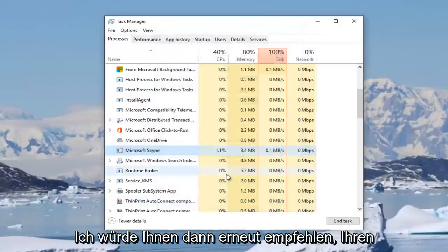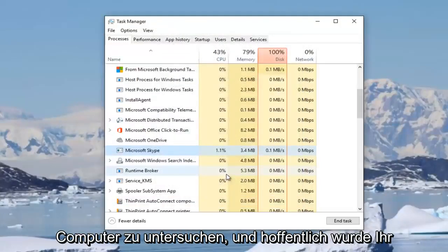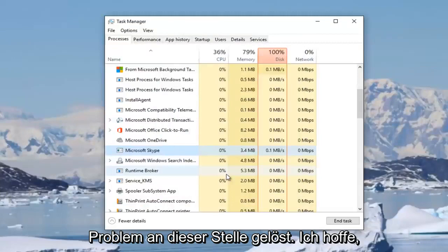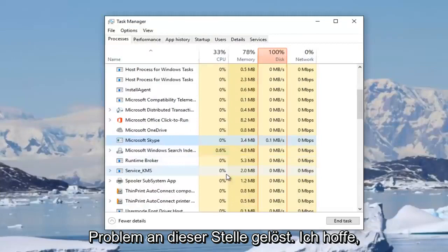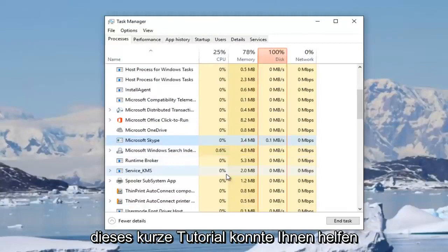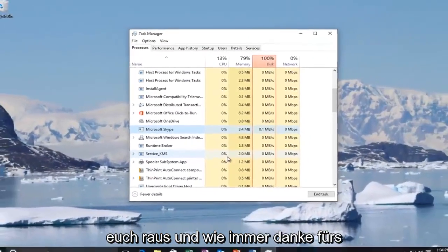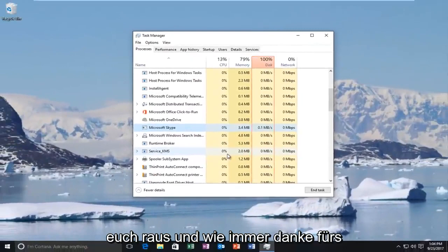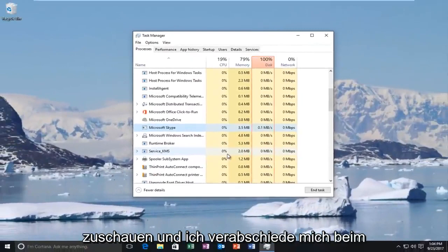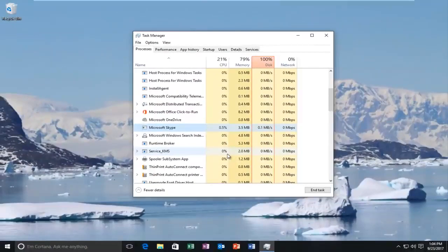And then again I'd recommend you restart your computer and hopefully your problem has been resolved at this point. So I hope this brief tutorial was able to help you guys out. And as always, thank you for watching and I will catch you in the next tutorial.